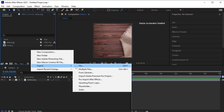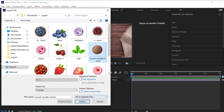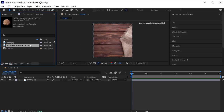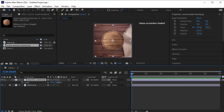Now import the wooden board. I am importing them one by one so that it stays clean and easy to understand. Scale it up a bit and adjust its position accordingly.